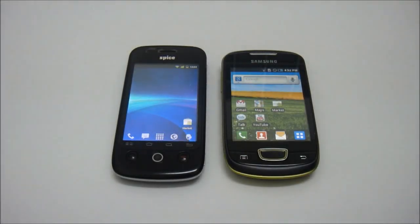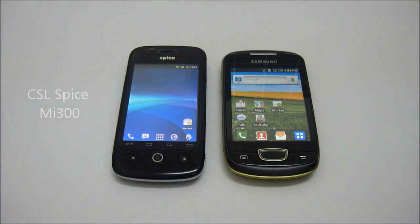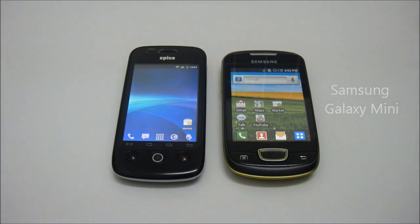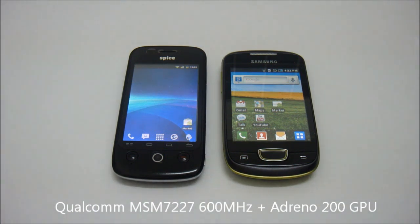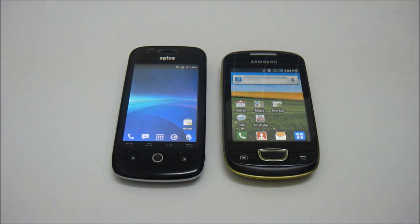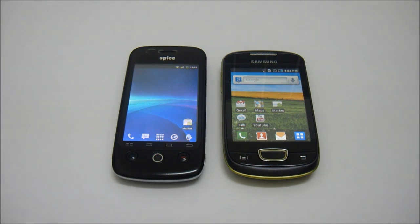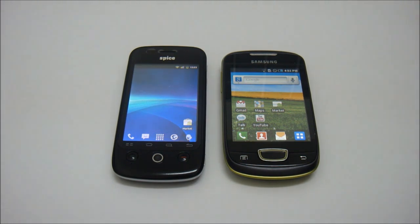Hello everyone. We are going to compare two Android smartphones. On the left side we have the CSL Spice MI300, and on the right side we have the Samsung Galaxy Mini. Both are using the same Qualcomm processor, the Qualcomm MSM7227, 600 MHz with Adreno 200 GPU. The Spice MI300 is running on Gingerbread 2.3.5, which is a custom ROM, and the Samsung Galaxy Mini is running on stock Froyo 2.2.1 Android.